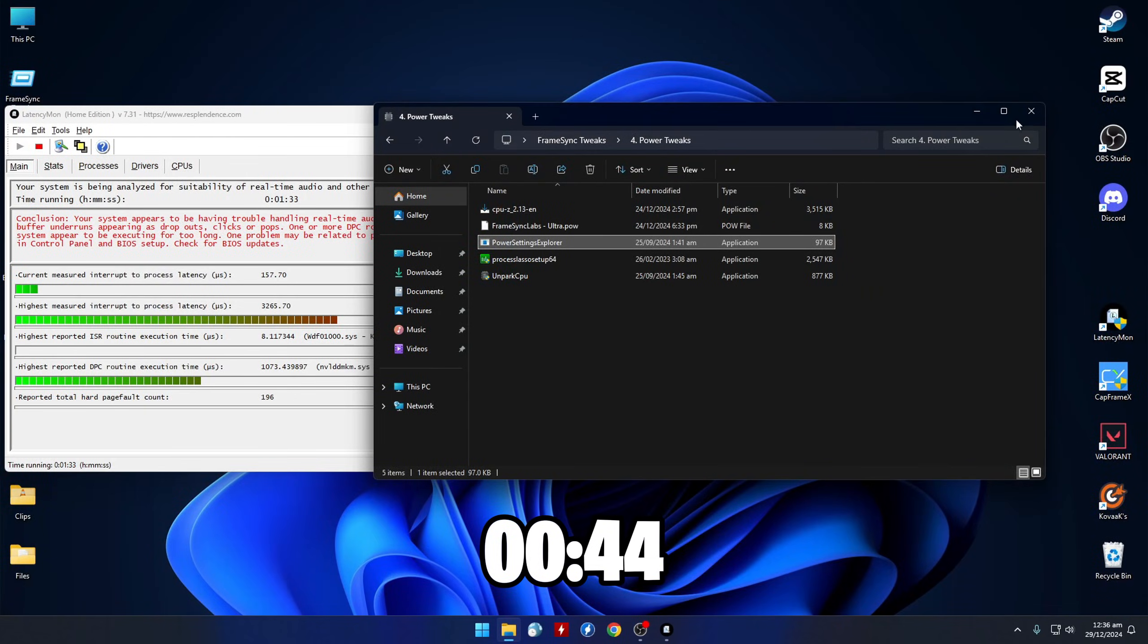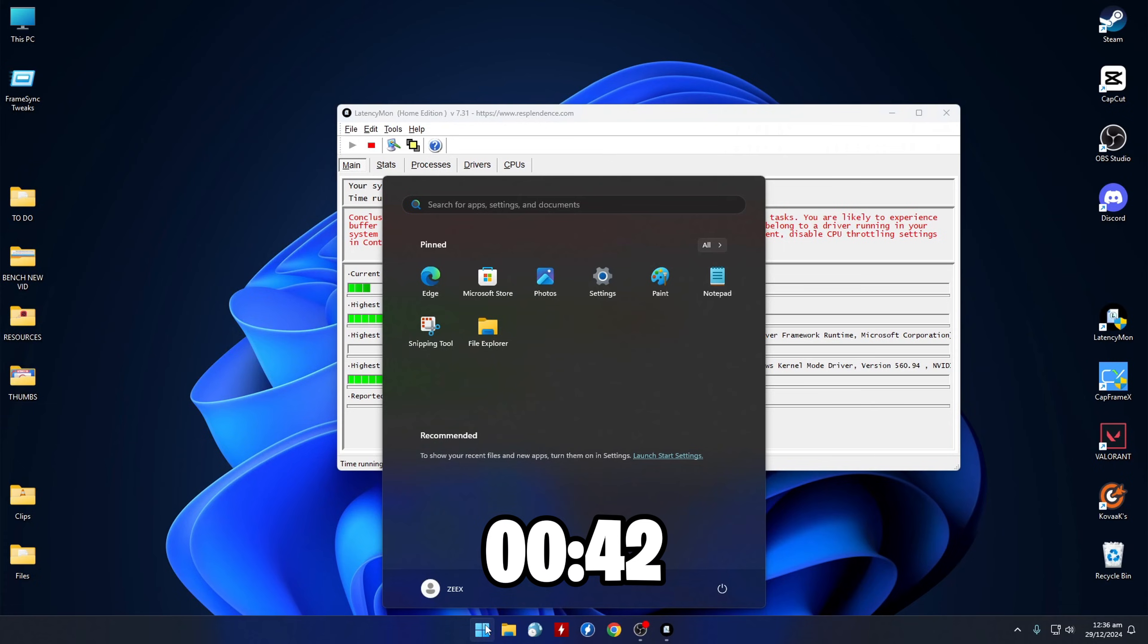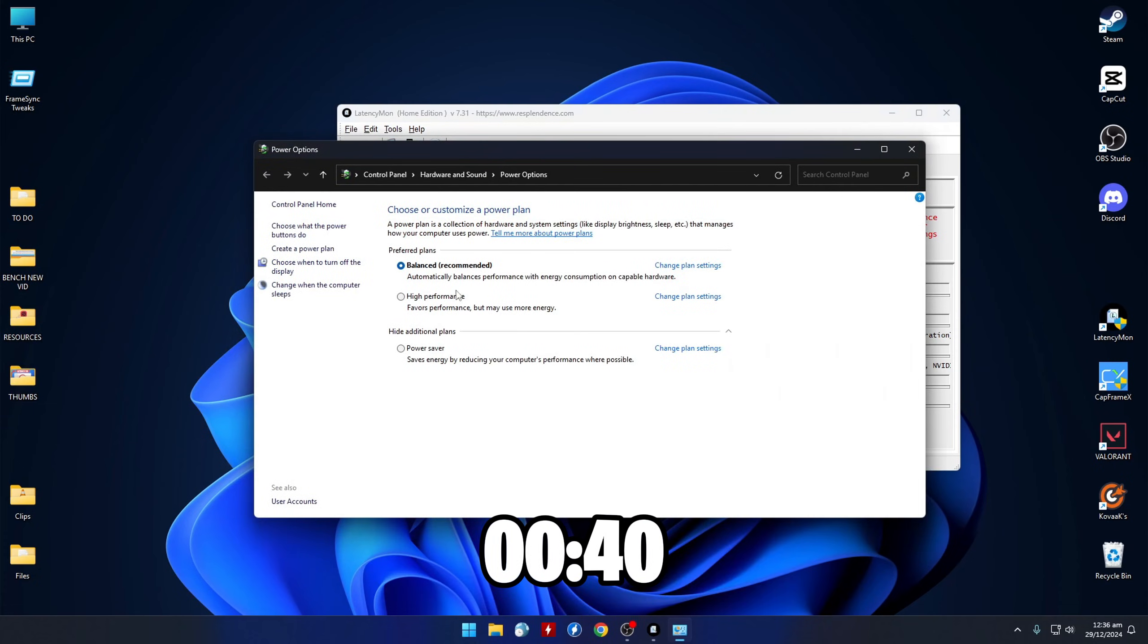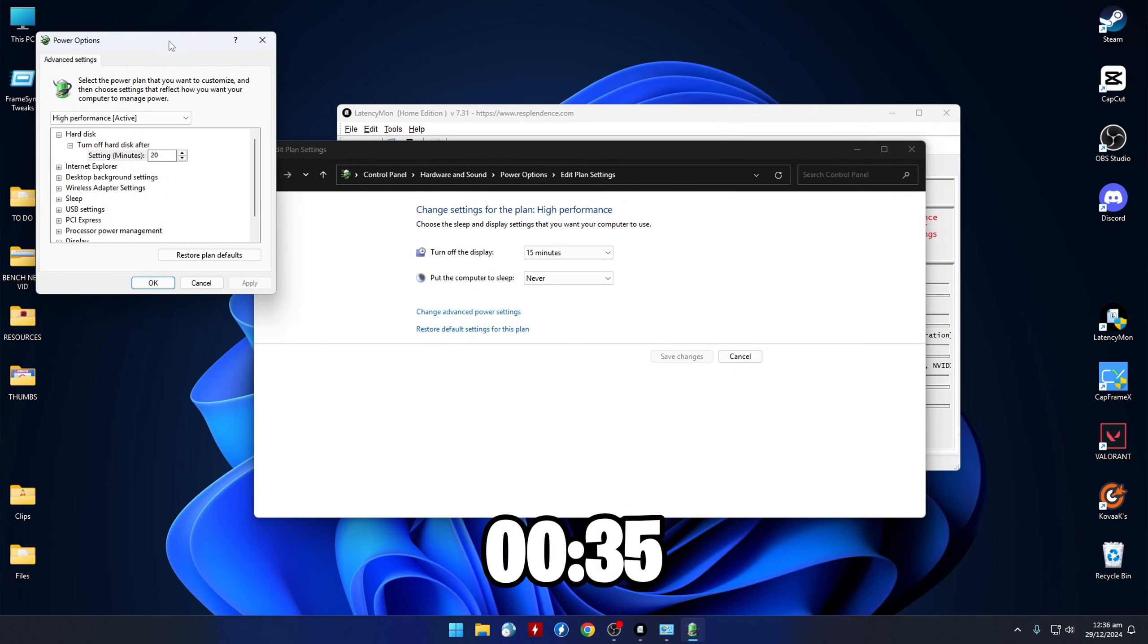Now close the app and open up the search menu, then type Power Options. Select the High Performance Power Plan and click Change Plan Settings, then Change Advanced Power Settings.